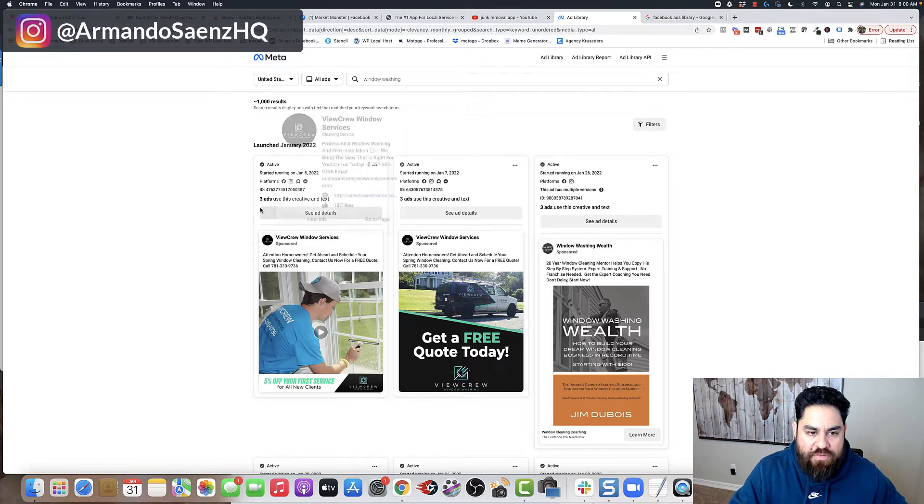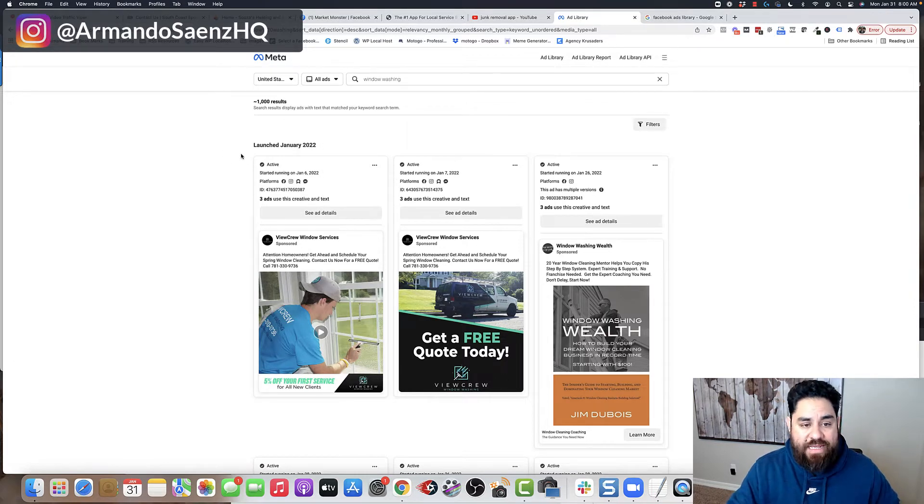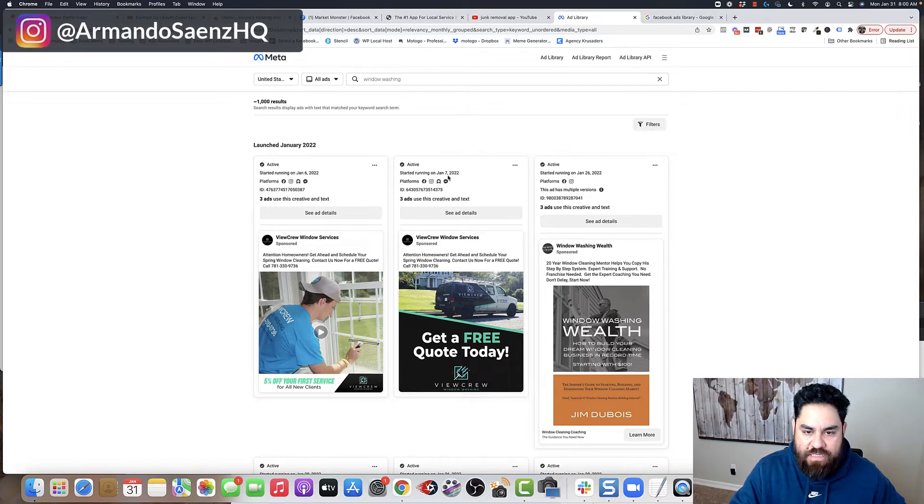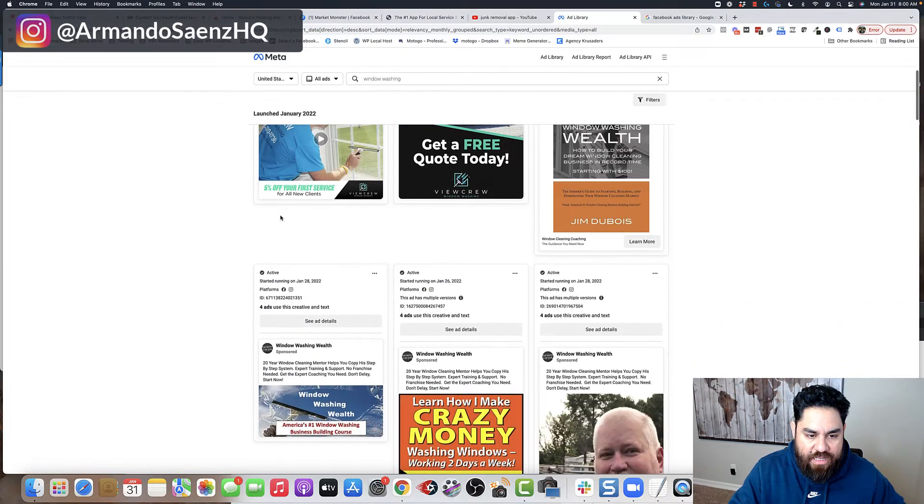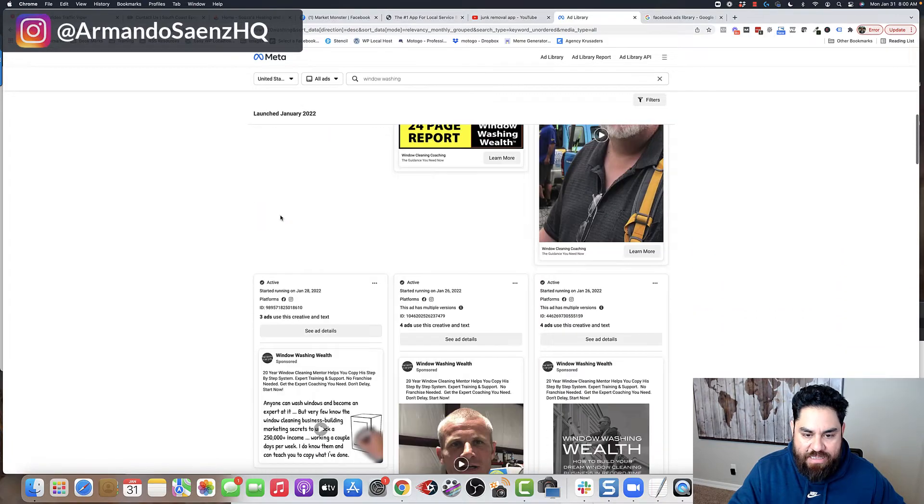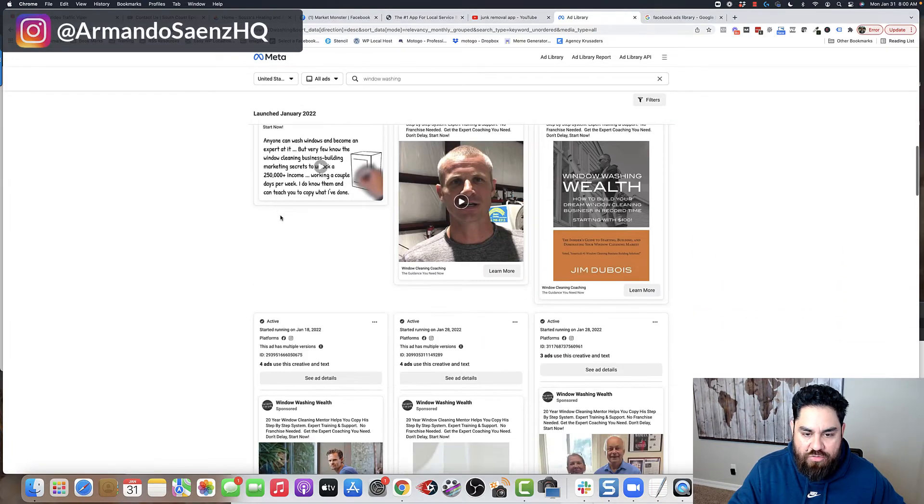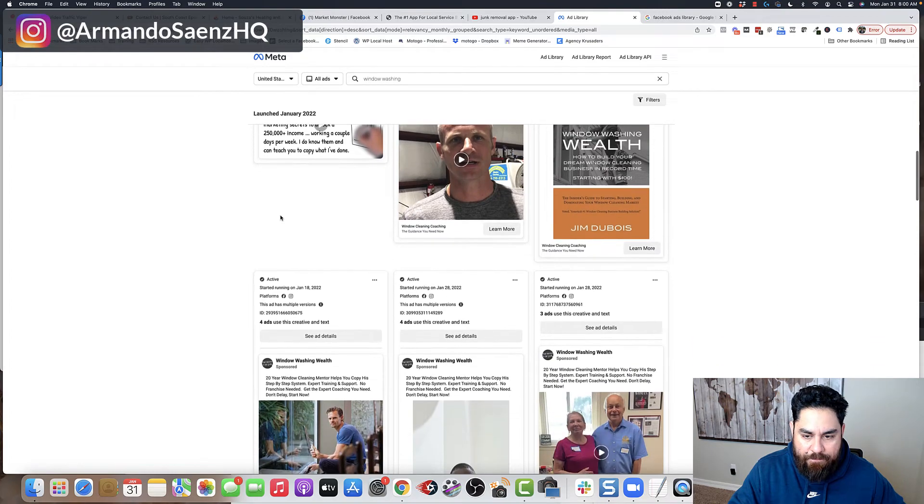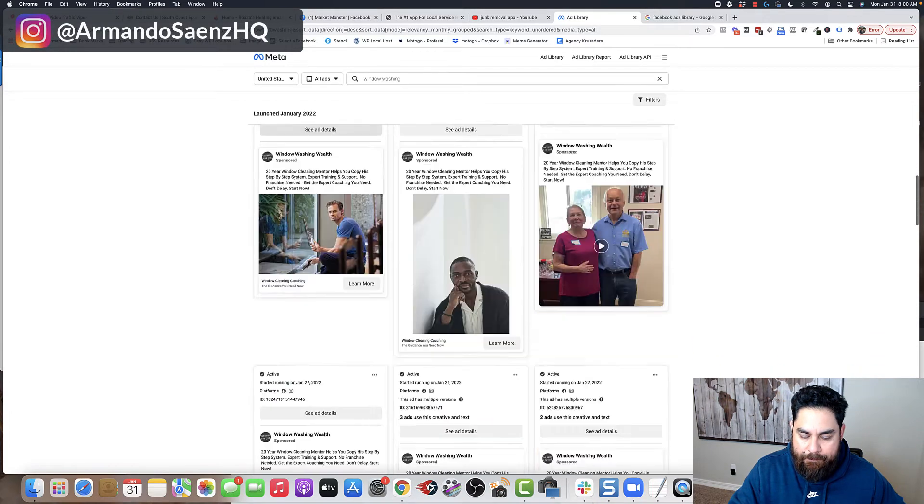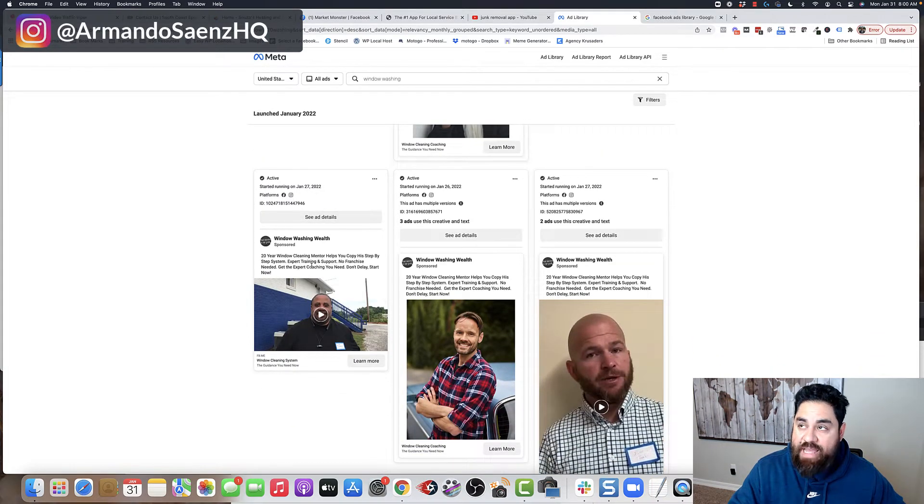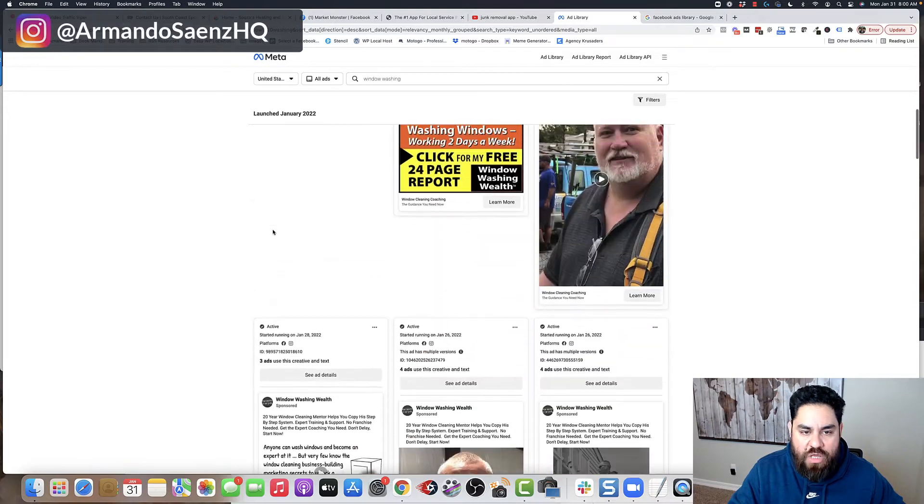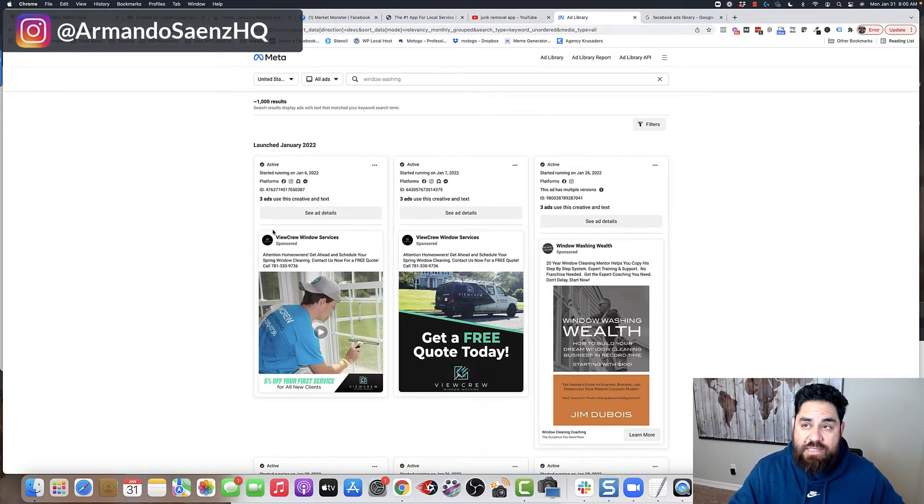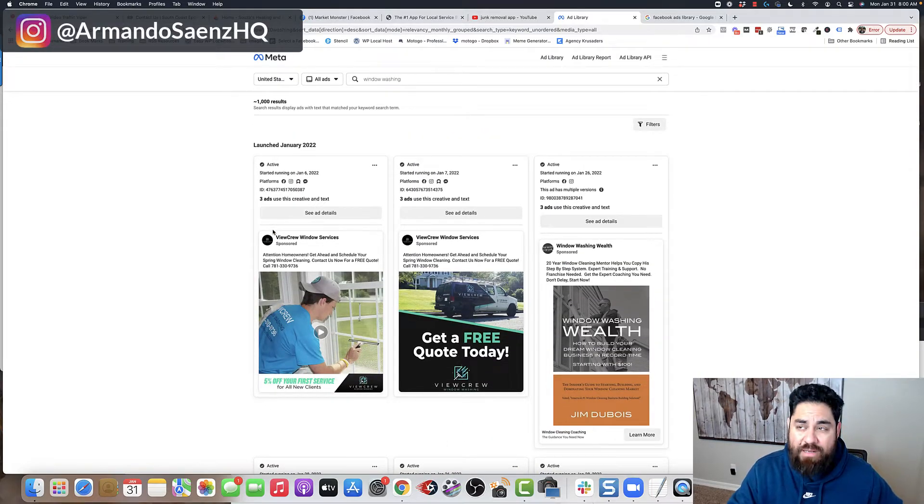So one of the things that you'll notice is that it organizes everything by first scene. So these are the ads, January 6th, 7th, January 26. And then you keep going. And I believe as you go down some more, you can kind of see the age of the ads that are running. So here's how I use this library. Here's how I kind of recommend that you guys use this as well.